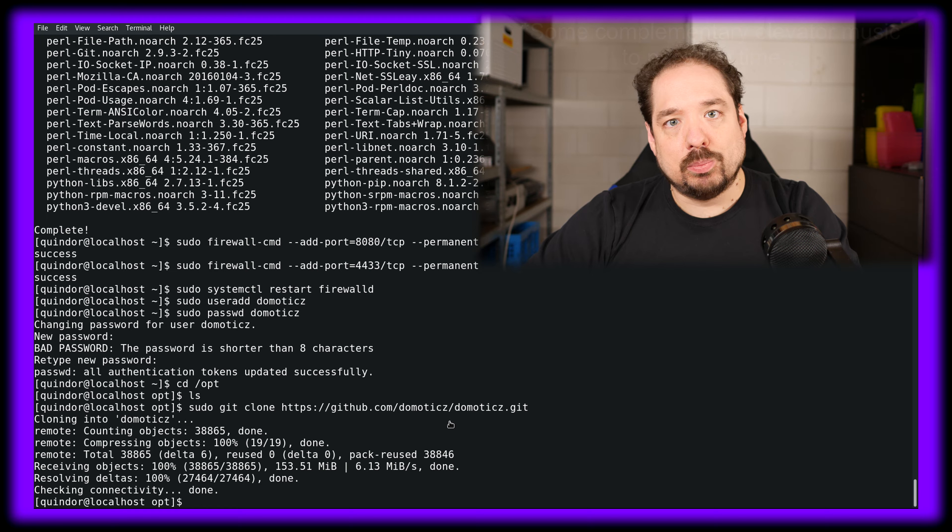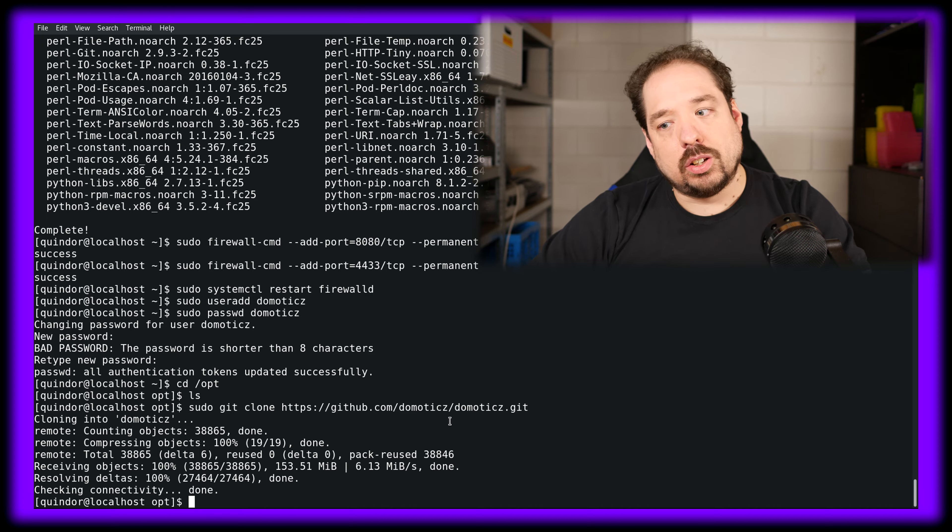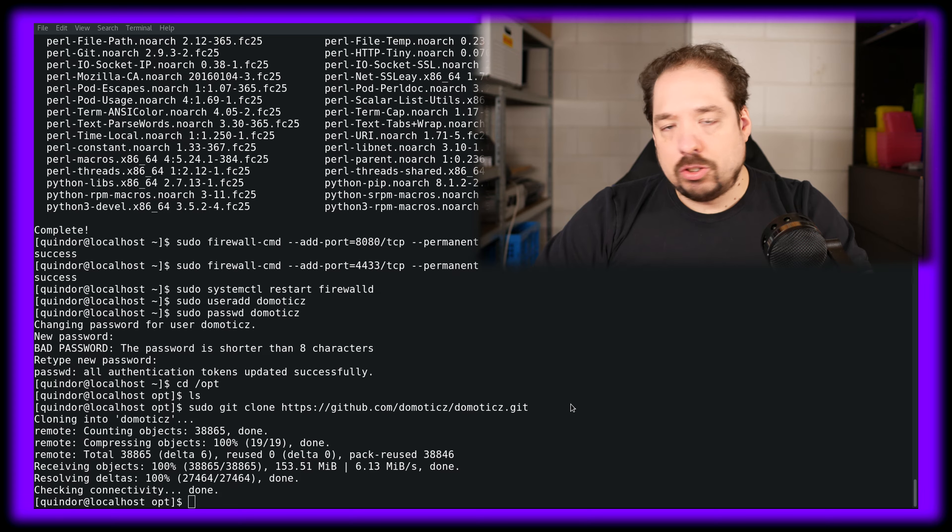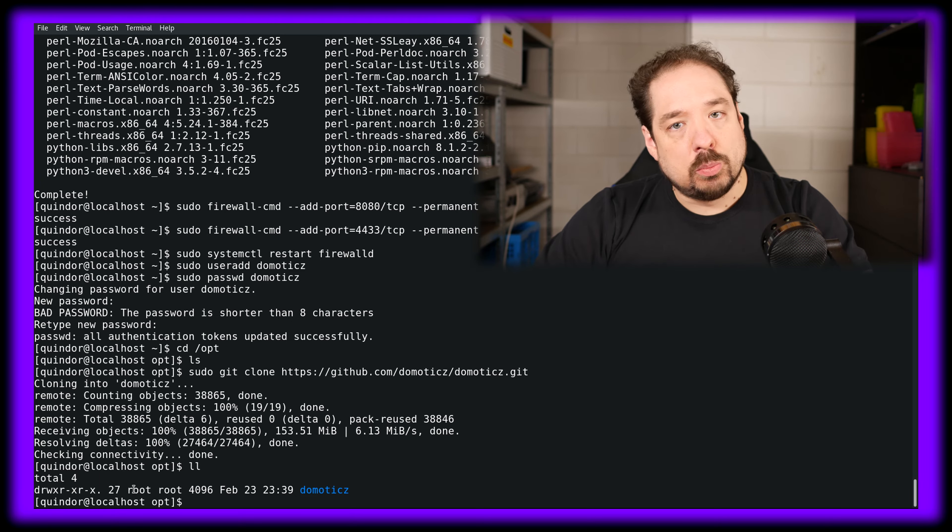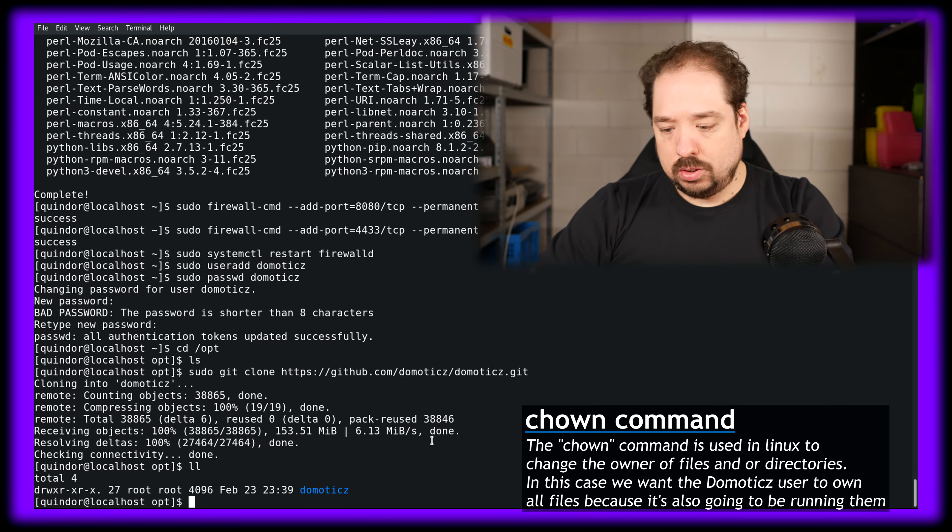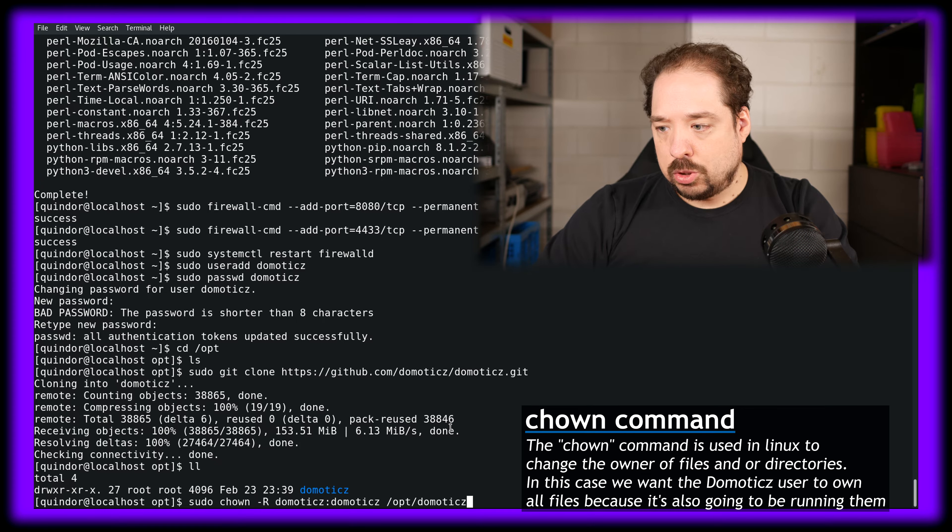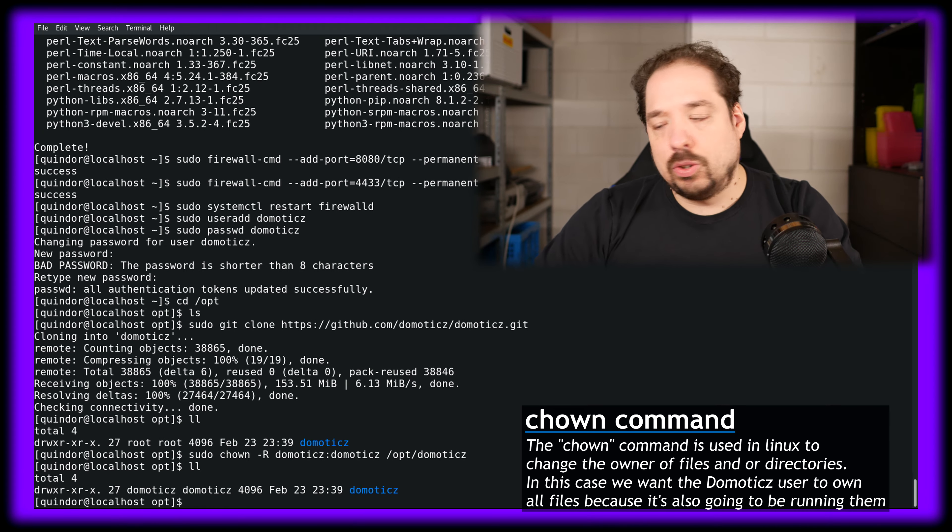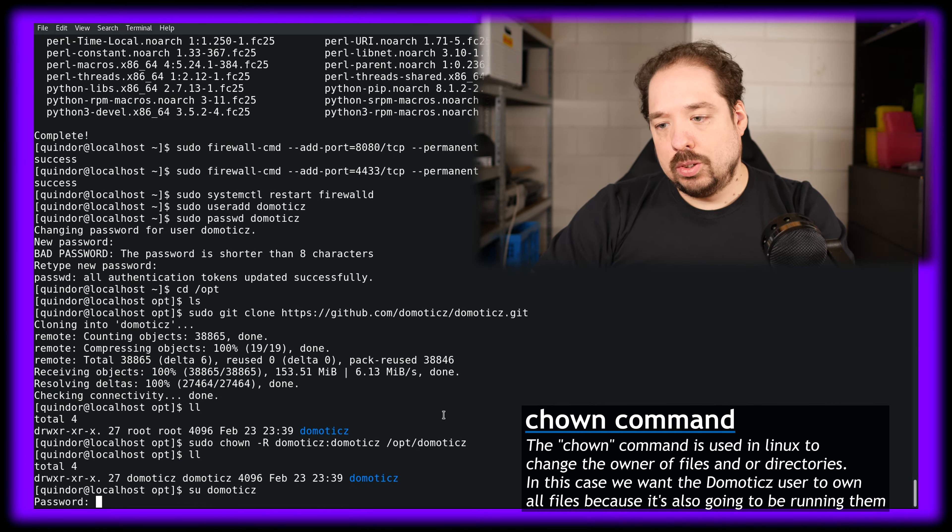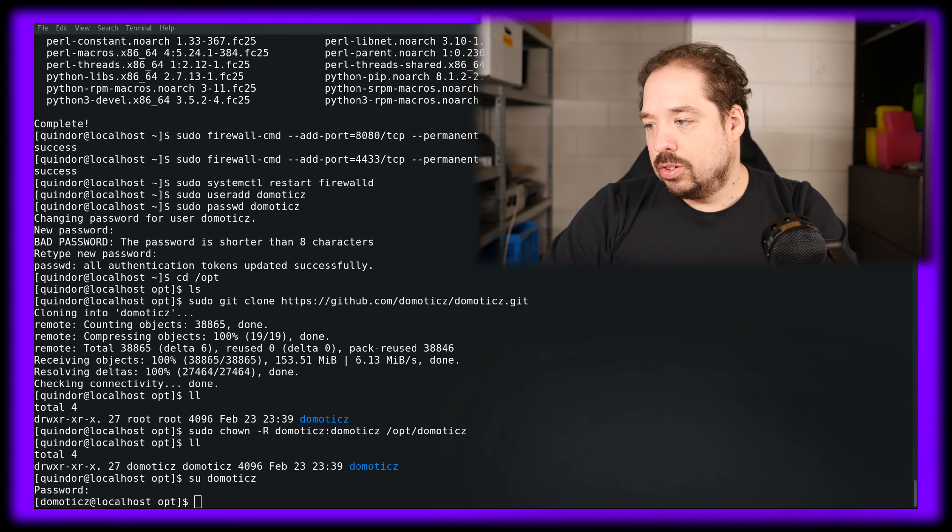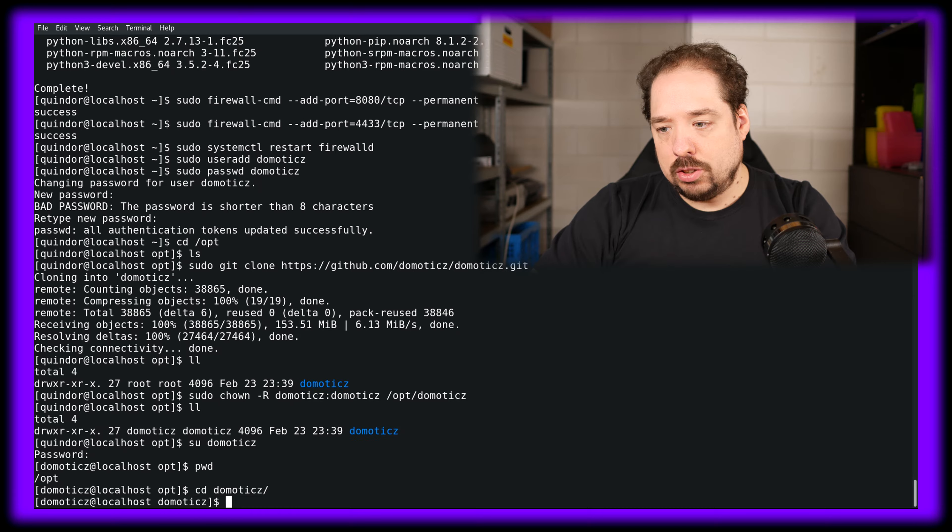Now that the downloading from GitHub is complete, we want to basically compile the source code into a program. We want to do that as the Domoticz user, but if we look at the directory right now, the Domoticz directory that was created from the GitHub is owned by root, so we need to change that. We're changing that to the Domoticz user. Now let's become the Domoticz user and use the password you specified earlier. Let's see which folder we're in - we're still in /opt, so let's go to Domoticz.